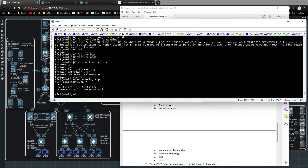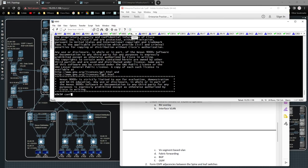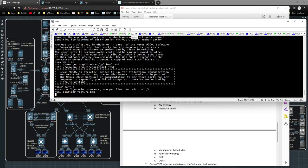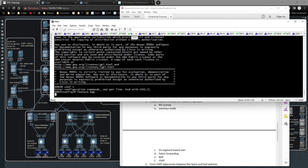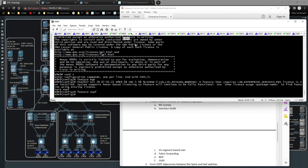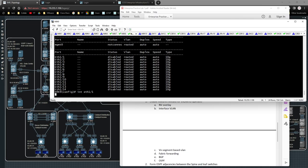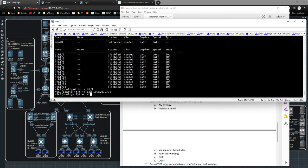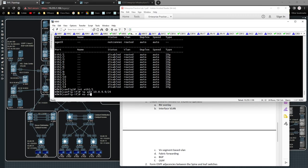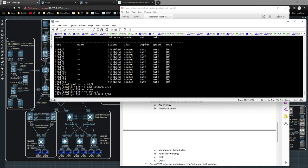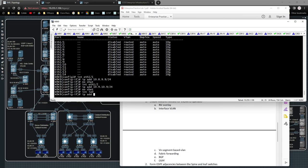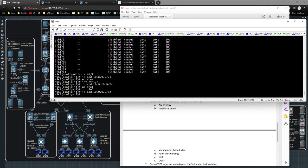I'm going to go over to Nexus 9k9 — the spine — and log in. I'll type in 'feature bgp' and 'feature ospf'. Then I'll do 'show interface status' to see the inter-router interfaces. On interface eth1/1 the IP address will be 10.8.9.9/24 with 'no shut', and on eth1/2 it will be 10.9.10.9. Interface loopback0 will get IP address 10.0.0.9/32.